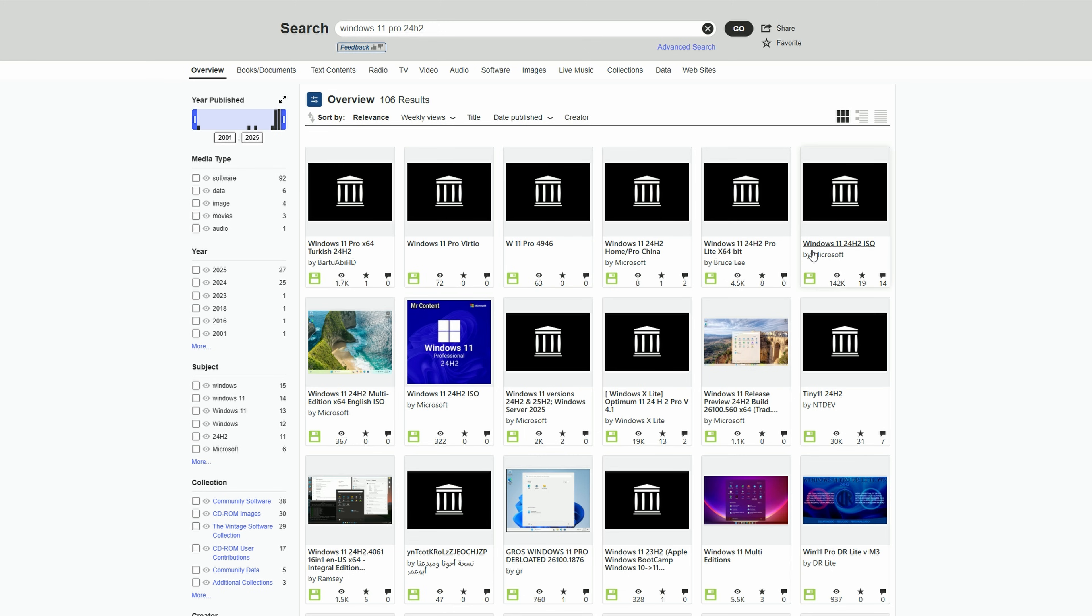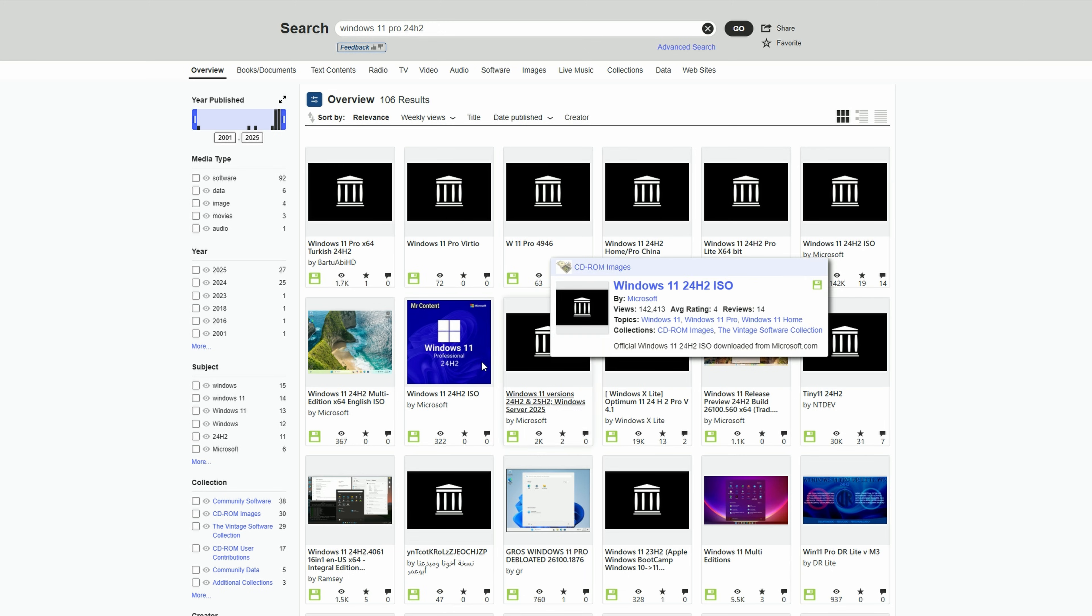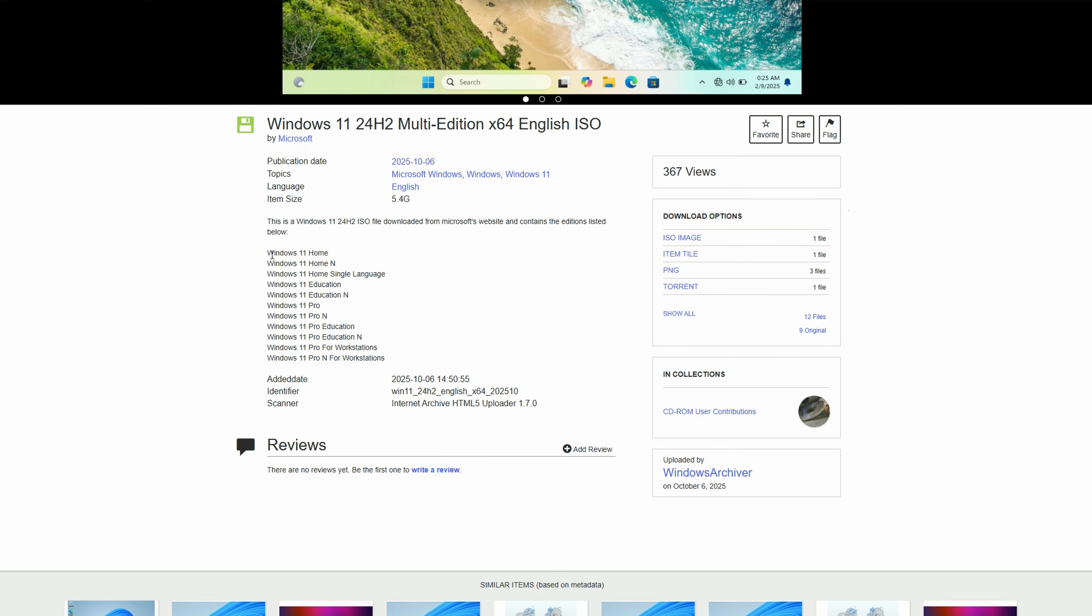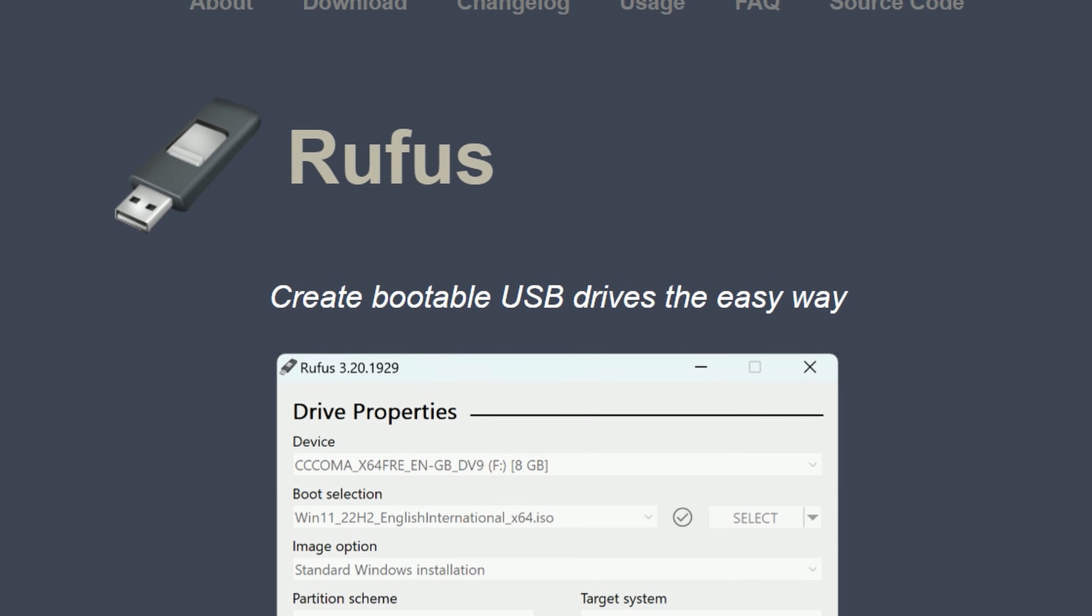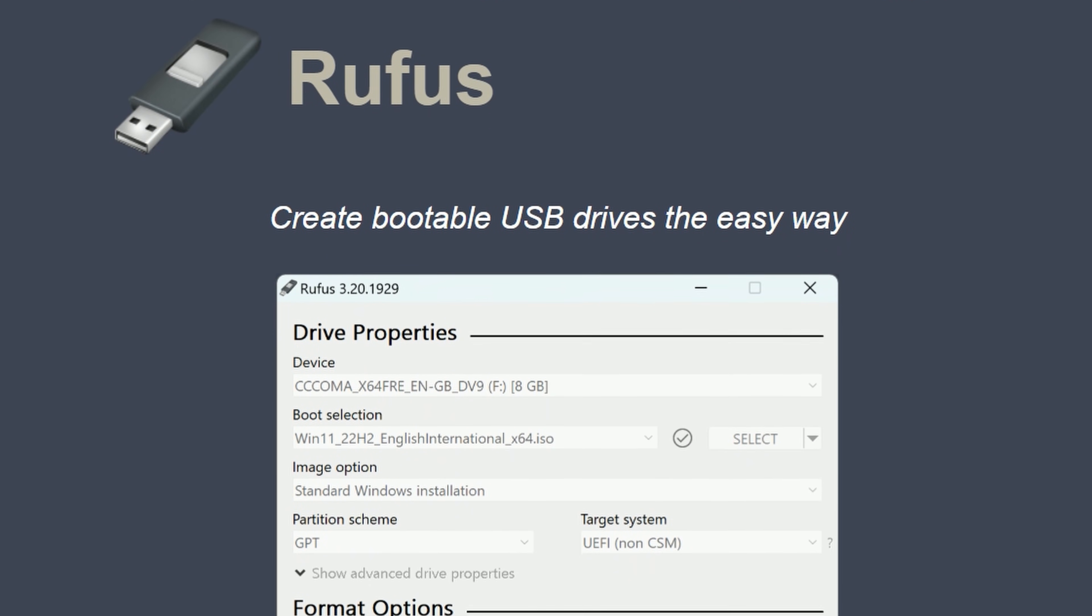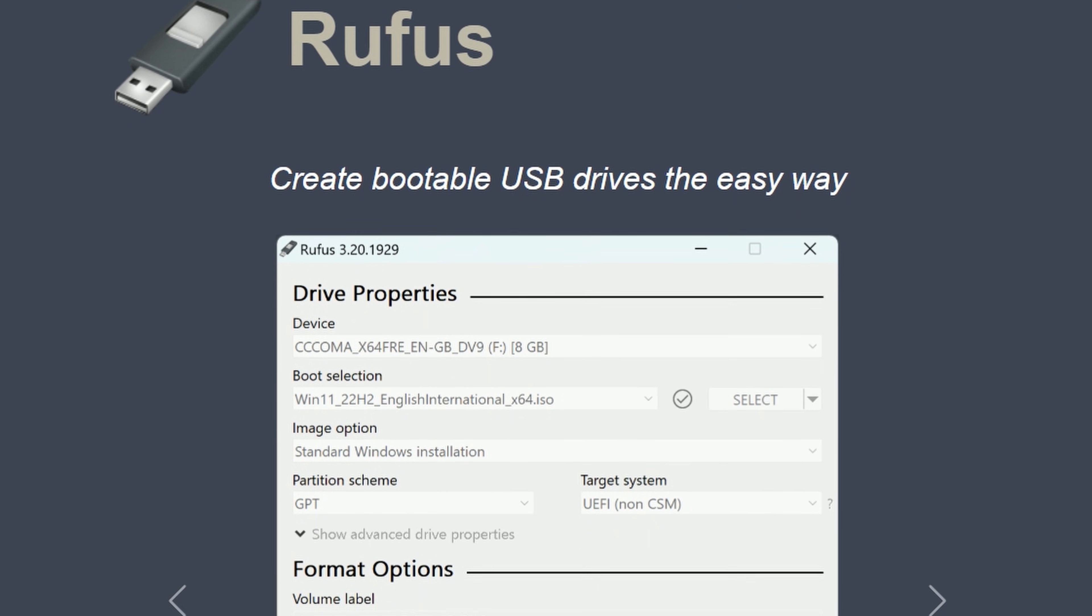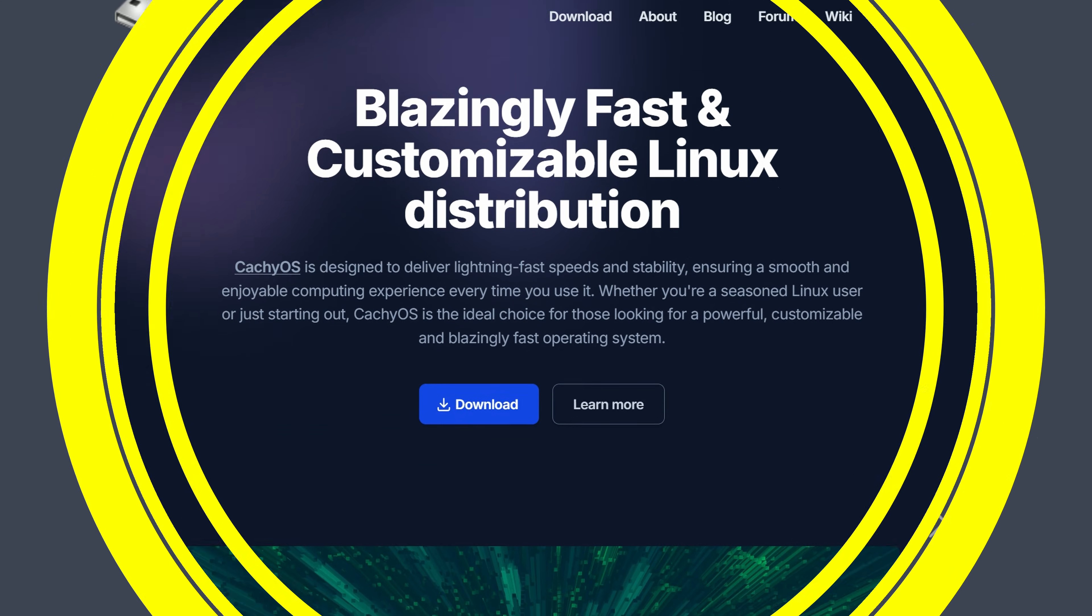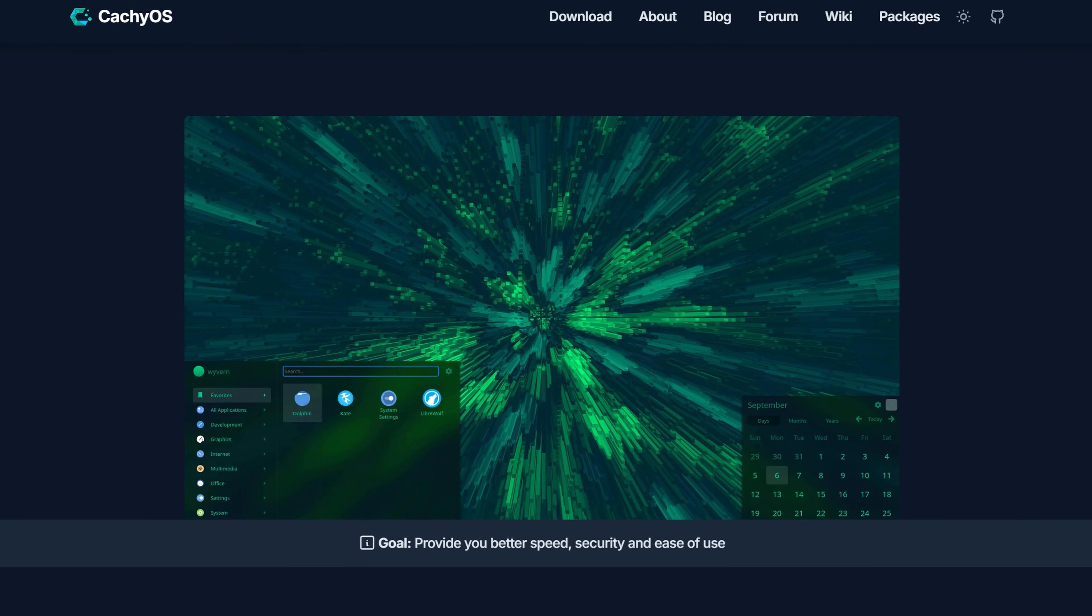I just ran a search for Windows 11 24H2, and we found an English ISO that supports multiple versions. We can use Rufus to put this image onto a USB stick, and then install it onto our computer's hard drive.